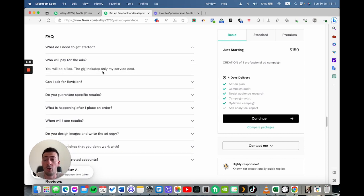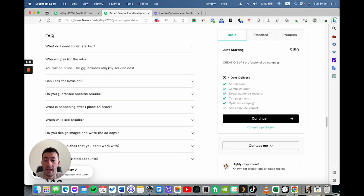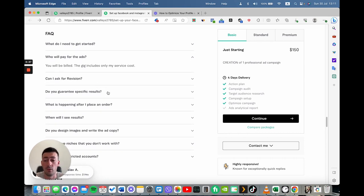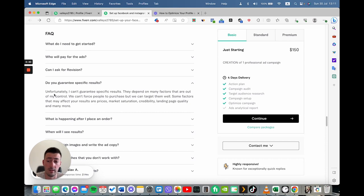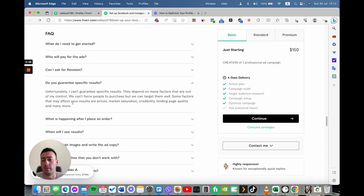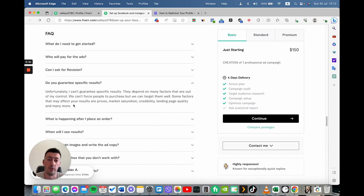Who will pay for the ads? Can I ask for revisions? Do you guarantee results? For example, for services that the result is not guaranteed, I definitely recommend you to add such a question because it's very important for you to set the right expectations from the beginning.